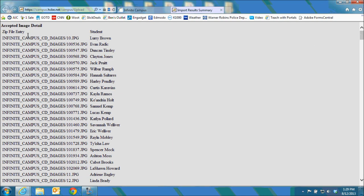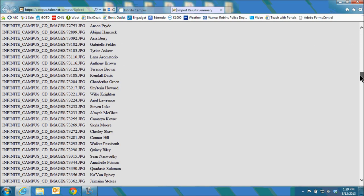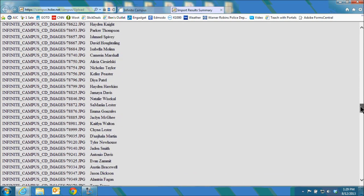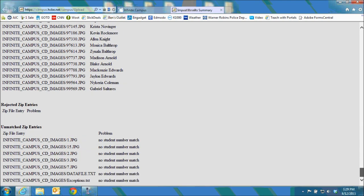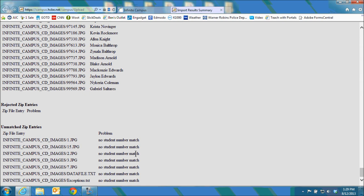So all of these were accepted files but if we scroll to the bottom we see that there were some that were not accepted. If you look at these numbers 1, 15, 2, 3, 7, those are not usable student ID numbers. Remember that all photos must be named by the five or six digit student ID number to be accepted.